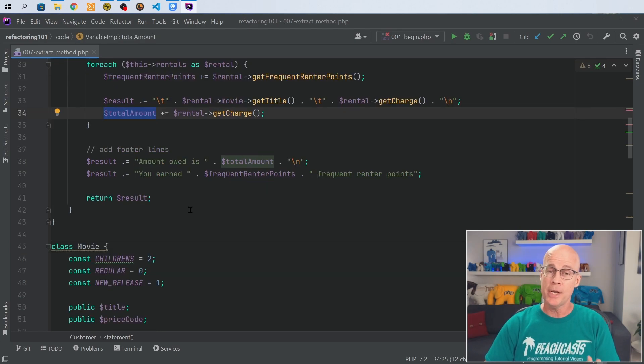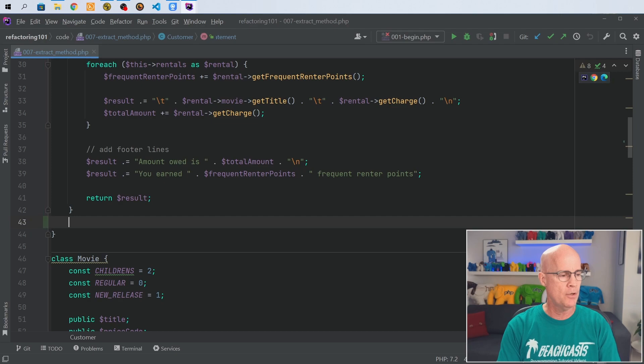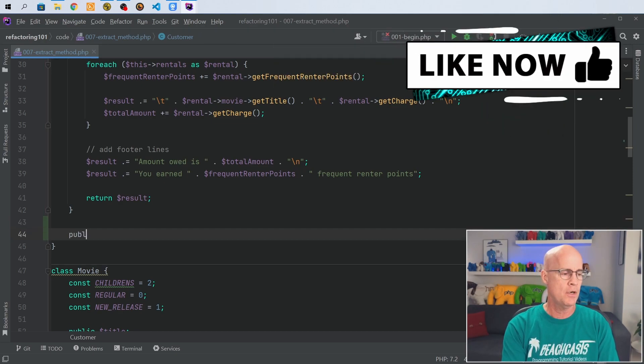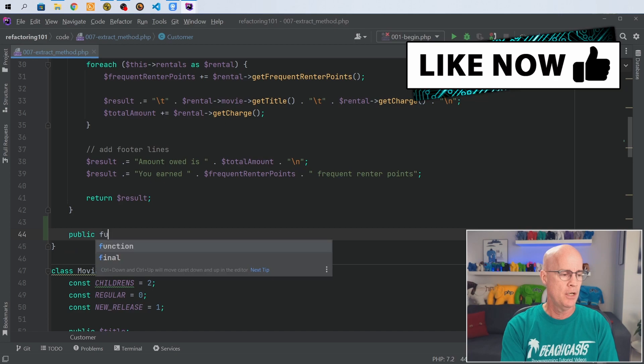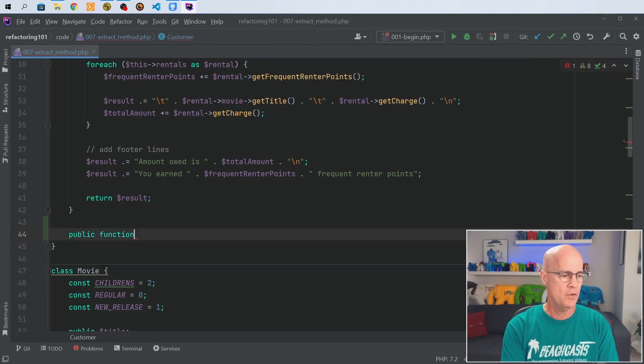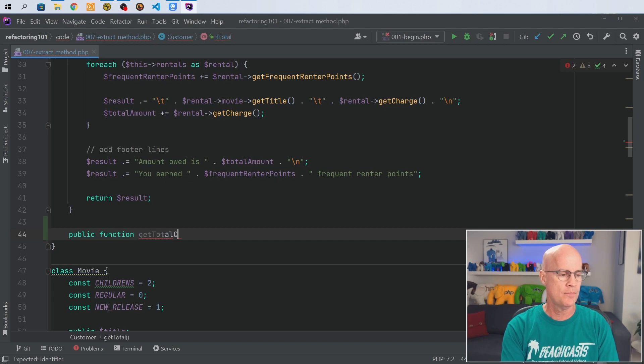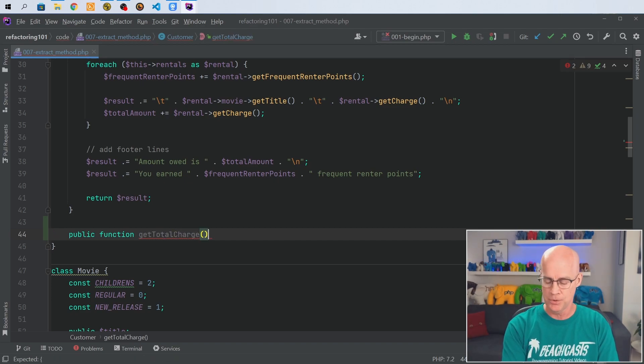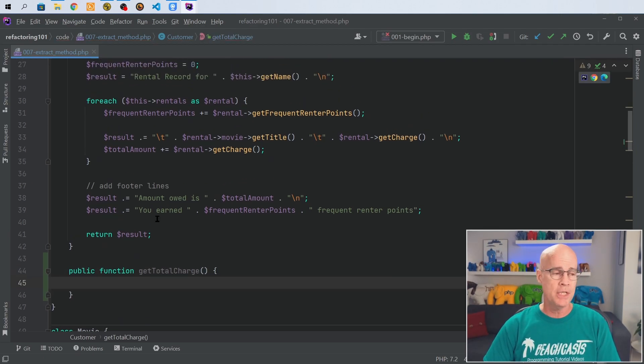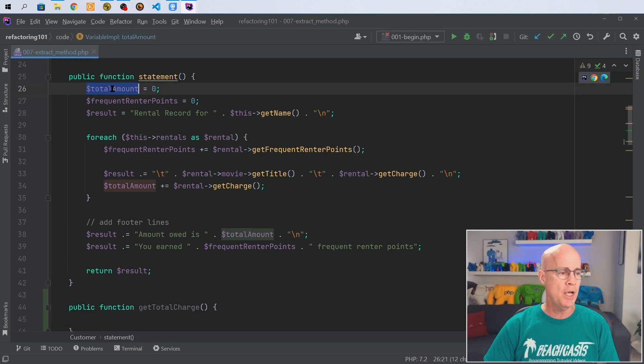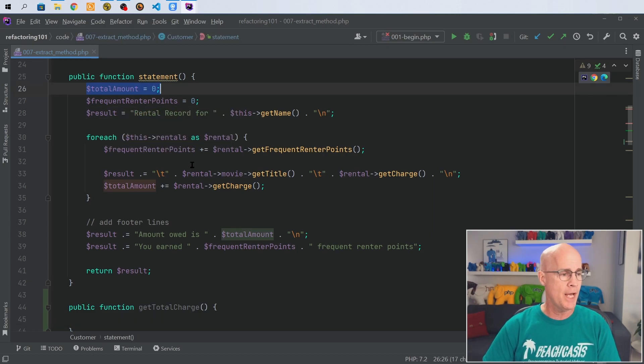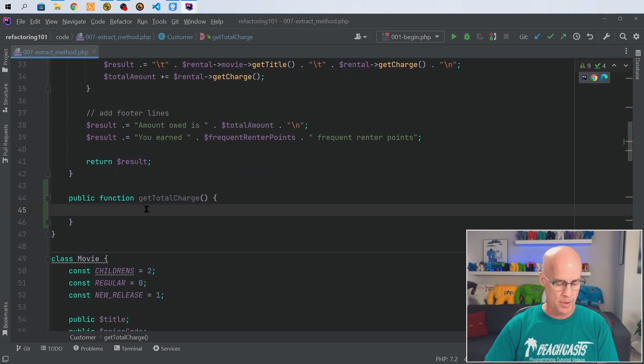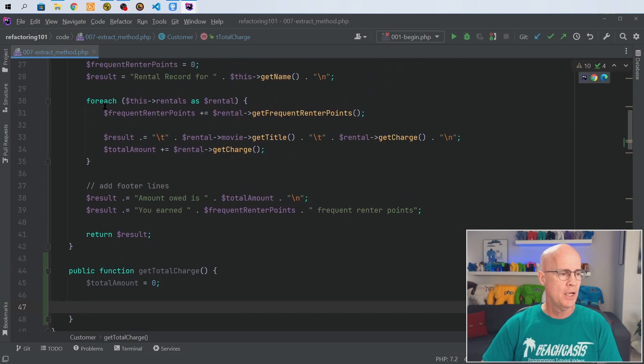So to start I'm going to create a new method. I'm going to go down below here and start putting in public function get total charge, because that's what this function is going to be doing. Same as we did in the statement method where we had the temporary variable, I'm going to use that same temporary variable down in the function. So I'm going to bring that down and follow the same sort of pattern.